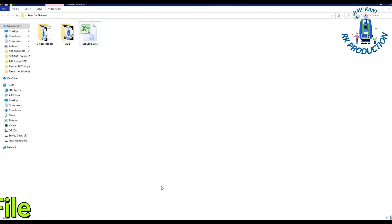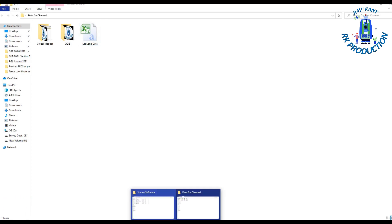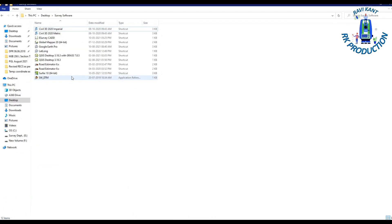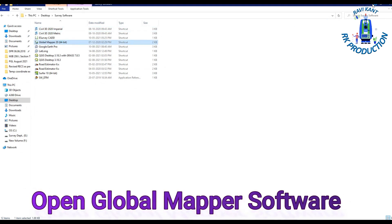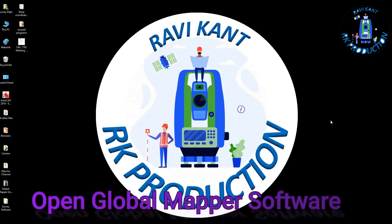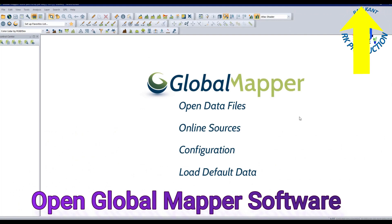To convert this data you have to open Global Mapper software. To download free Global Mapper software, there is a video linked in the i-button where you can check and download it.